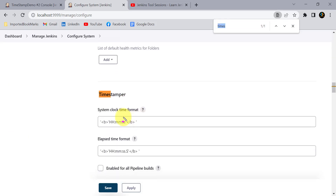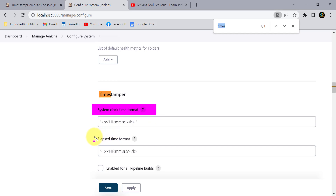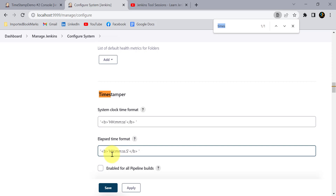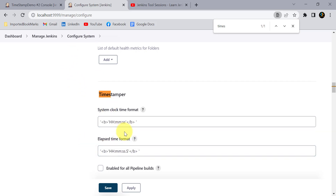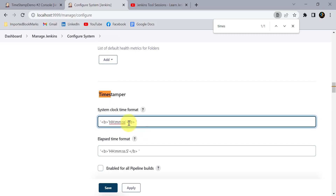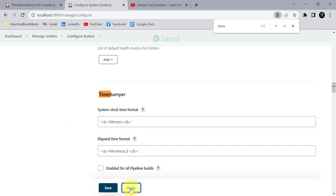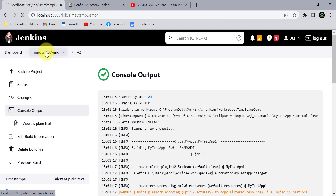You will find the 'Timestamper' section with two options: 'System Clock Time Format' and 'Elapsed Time Format'. The elapsed time was previously showing millisecond values because of the format set in Manage Jenkins Configure System. This is the default format set by Jenkins. If you want to change it, just edit it here. For example, to remove the seconds value, delete that part and click Apply.